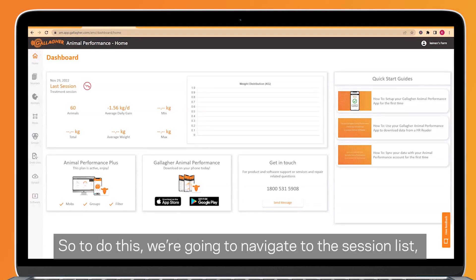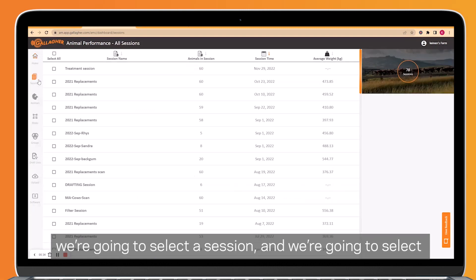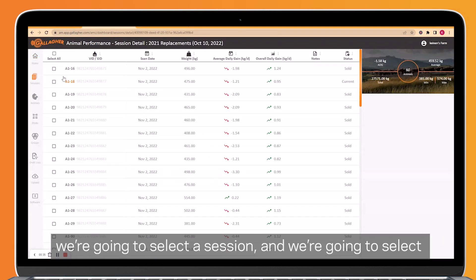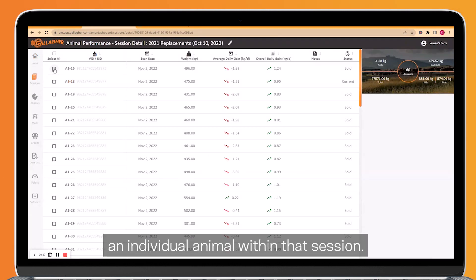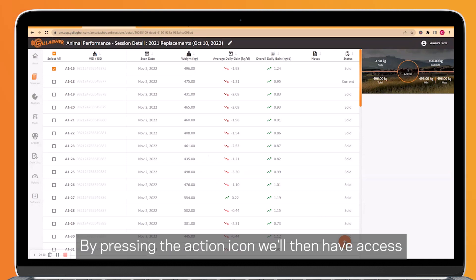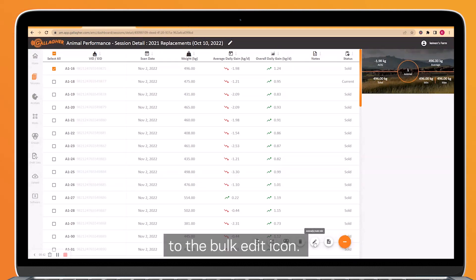So to do this, we're going to navigate to the session list. We're going to select a session, and we're going to select an individual animal within that session. By pressing the action icon, we'll then have access to the bulk edit icon.